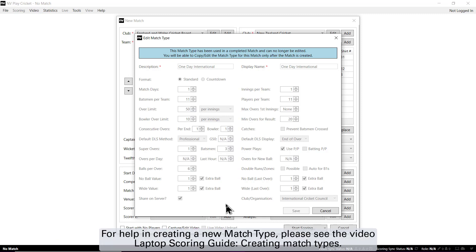For help in creating a new match type, please see the video Laptop Scoring Guide – Creating Match Types.